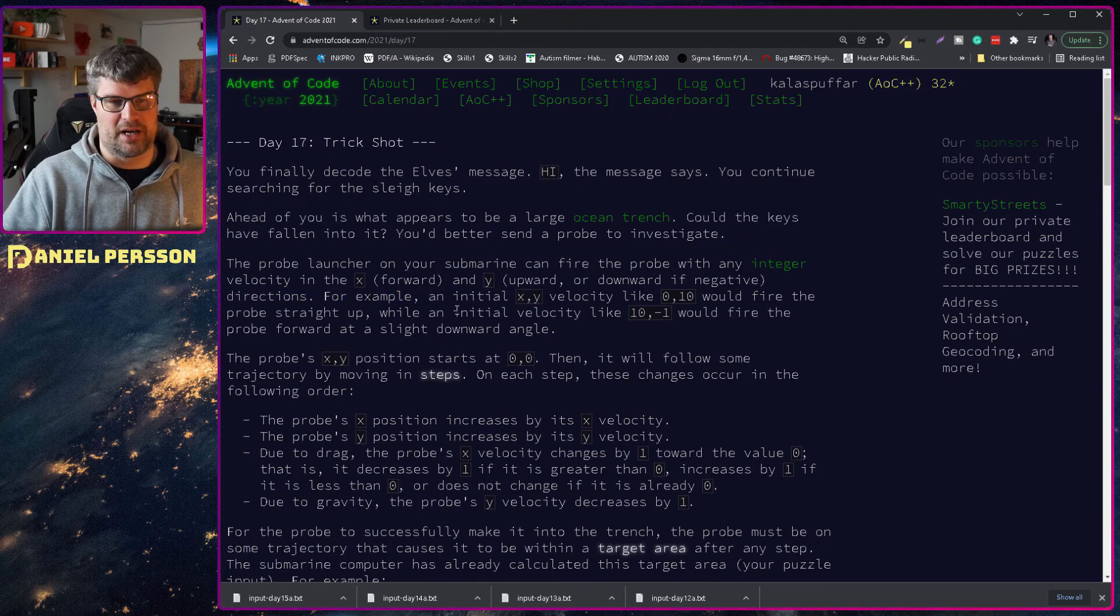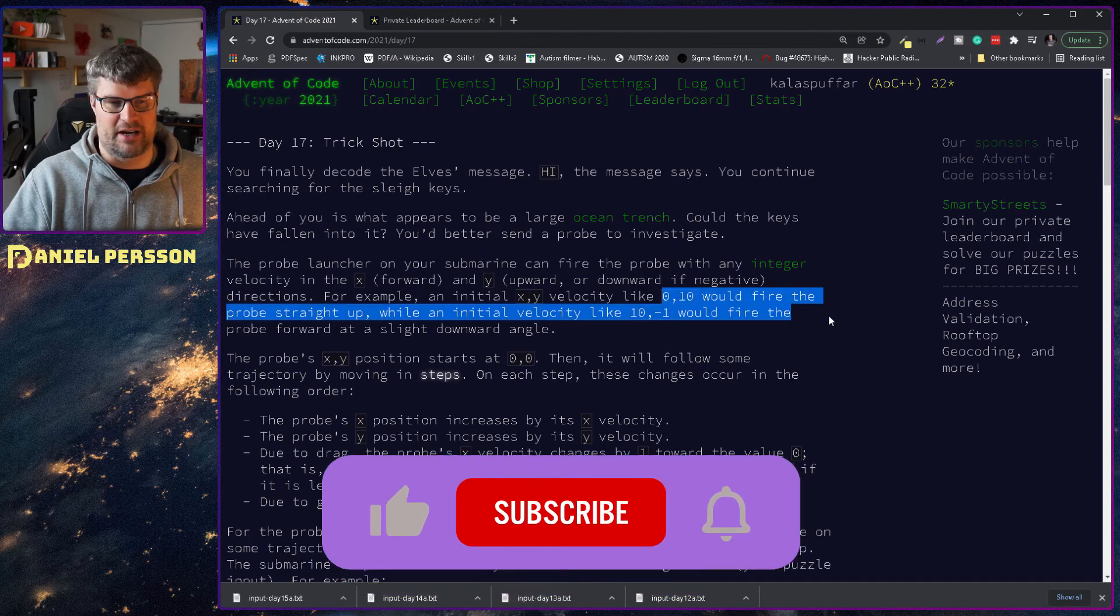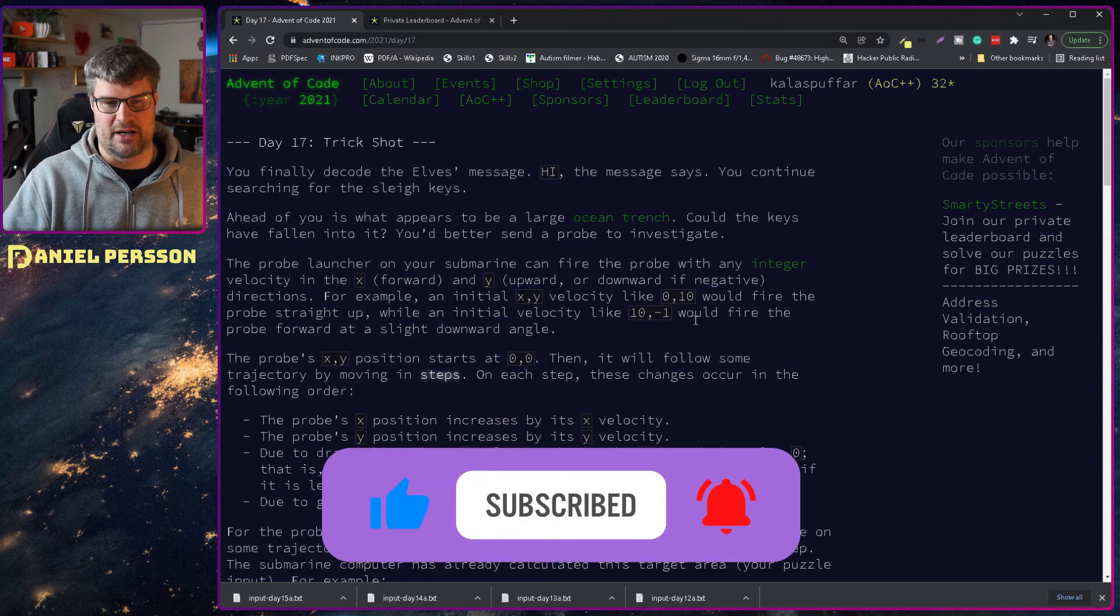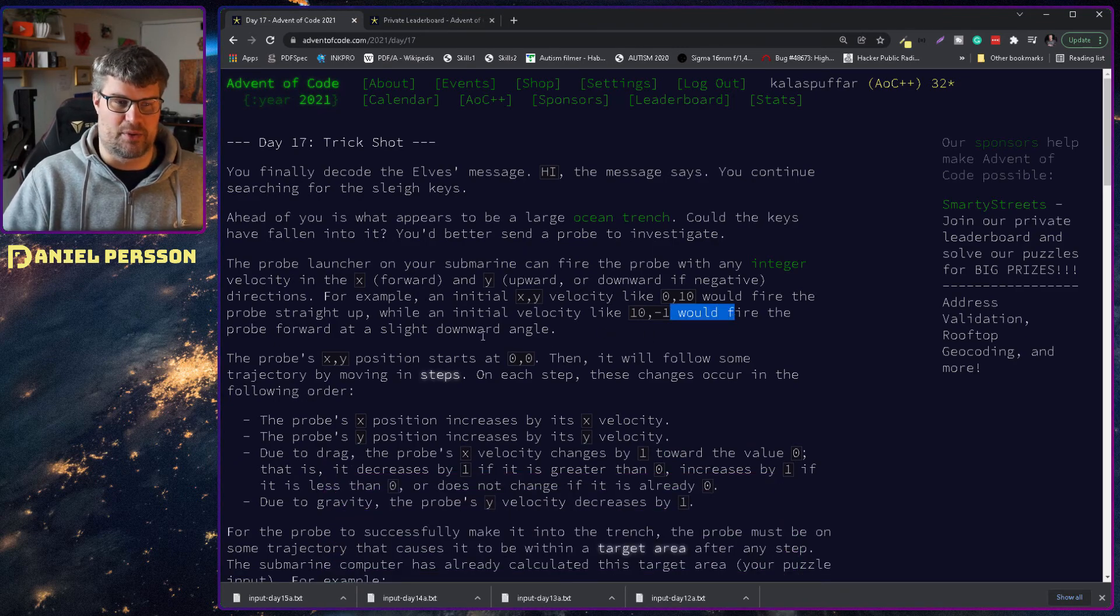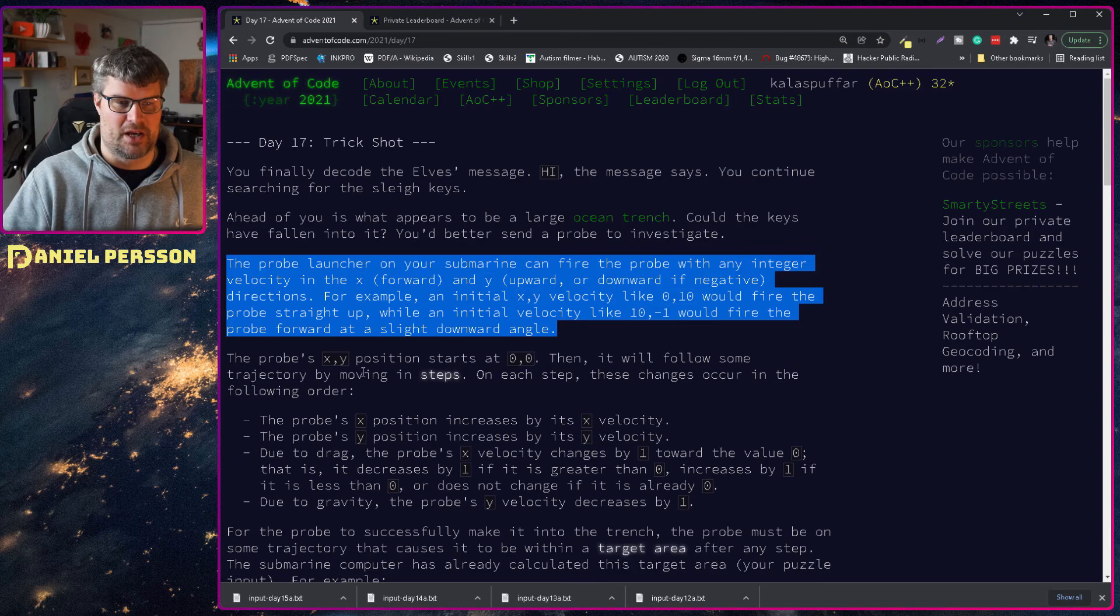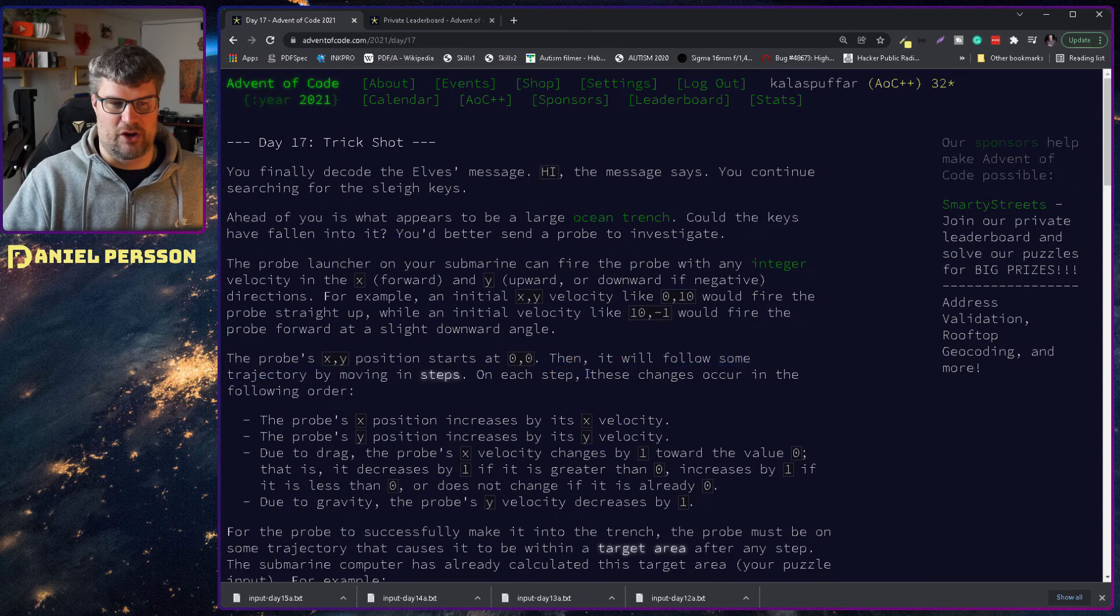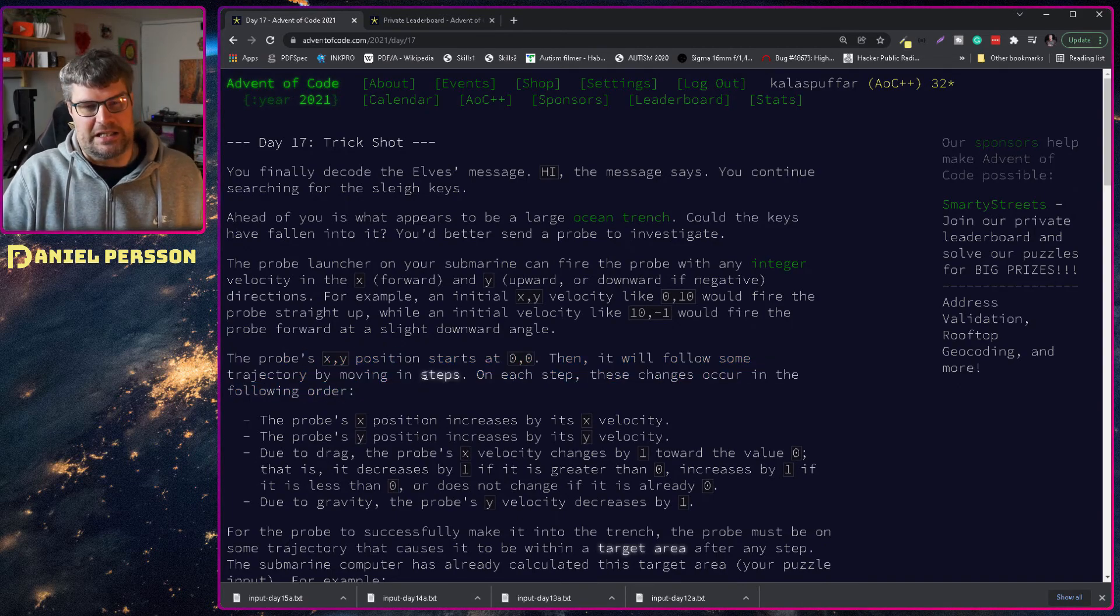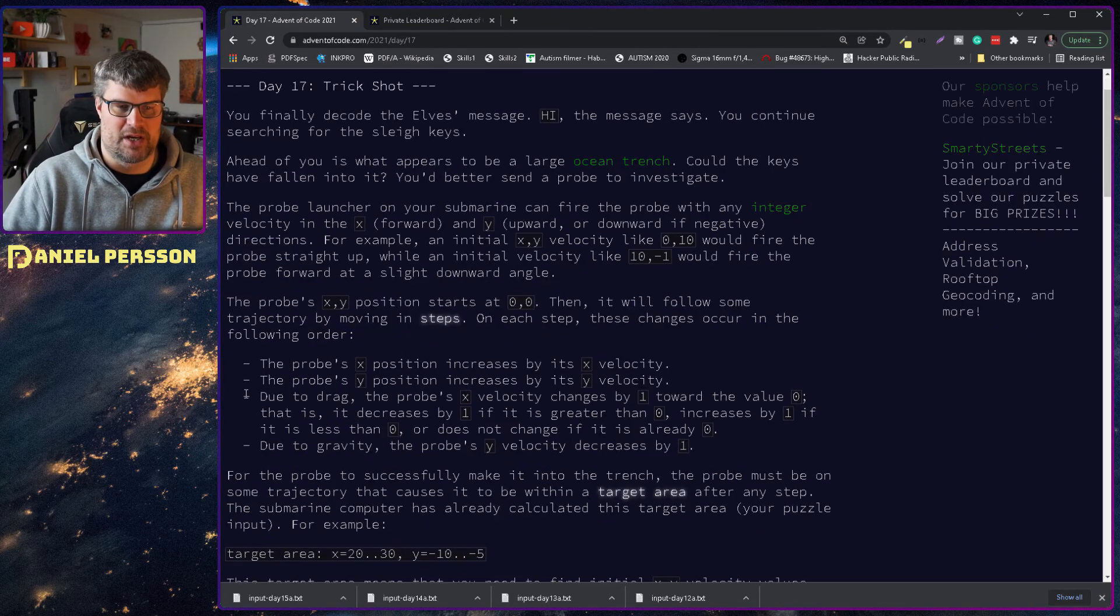For example, an initial x y velocity like 0, 10 could fire the probe straight up, while an initial velocity 10, minus 1 would fire the probe forward and slightly down angle. The probe x y position starts at 0, 0. Then it will follow some trajectory moving in steps.